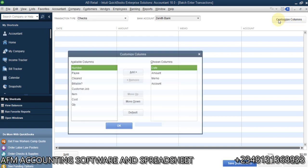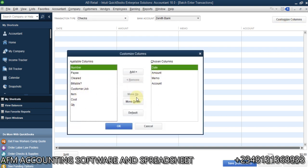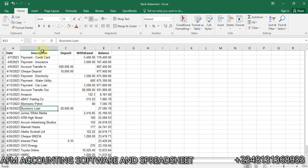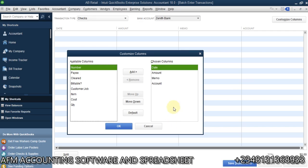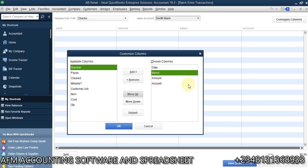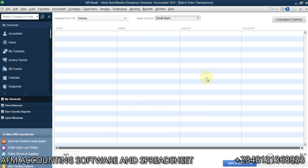You see here we have Customize Columns. There are lots of columns — I have to arrange them to match my Excel layout so I can easily copy and paste. We have Date, Amount, Memo (which is description), and Account. I need the Memo to come before the Amount. So I'll click on Memo and move it up, so I have Memo first, then Amount. The Account I'll select from within QuickBooks.